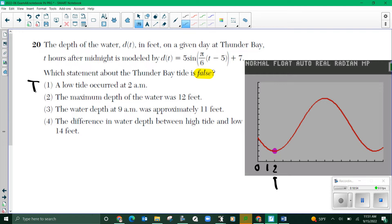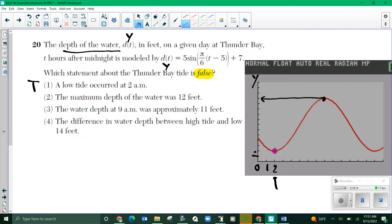The maximum depth of water is 12 feet. Remember d(t) is the same thing as y. So my y value — the maximum depth — the maximum y value is right here. Let me count: 1, 2, 3, 4, 5, 6, 7, 8, 9, 10, 11, 12. That's also true.